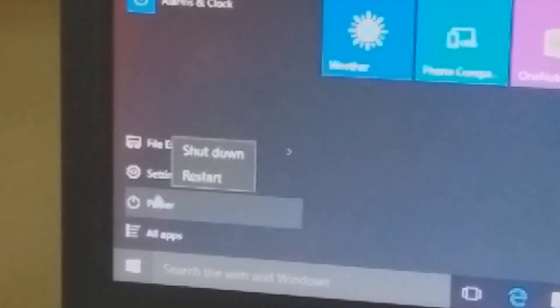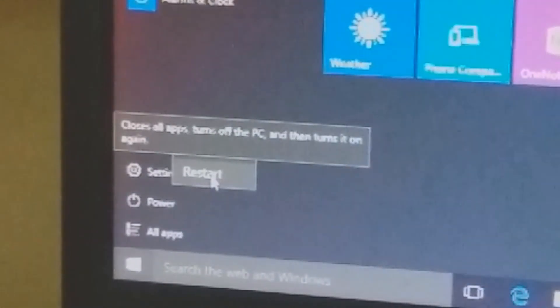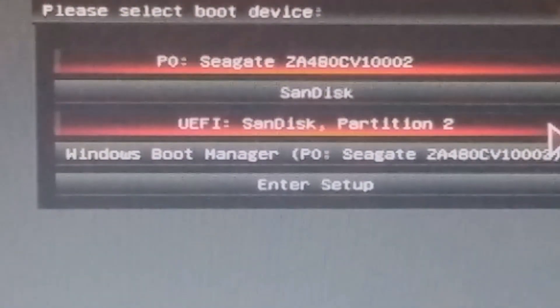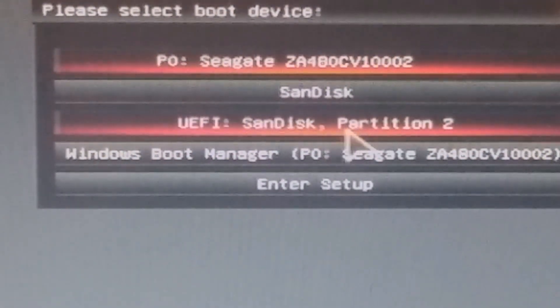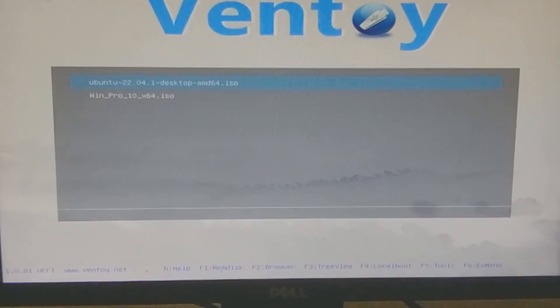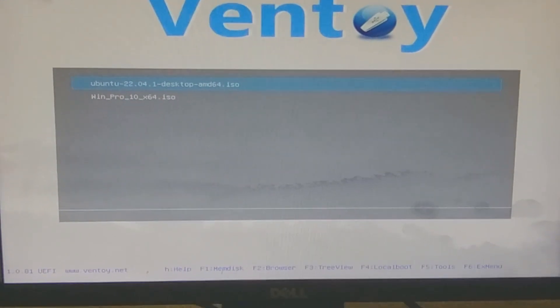Now restart the system to install Ubuntu operating system. Before restarting, make sure that the bootable pen drive is inserted into the system's USB port. As explained in the previous installation, press the boot function key to get the boot menu and select the pen drive as the bootable device as shown on the screen.